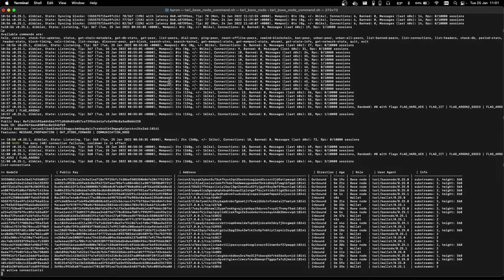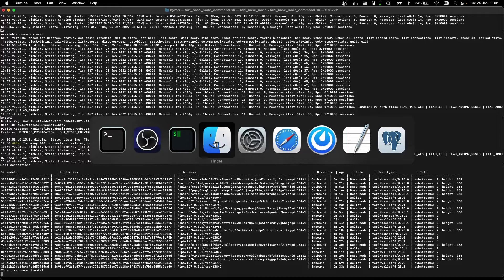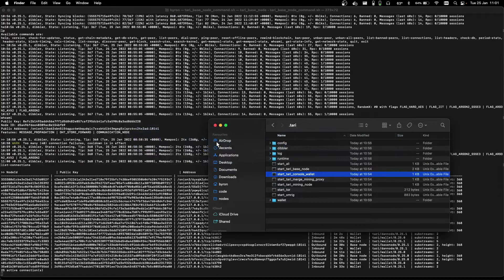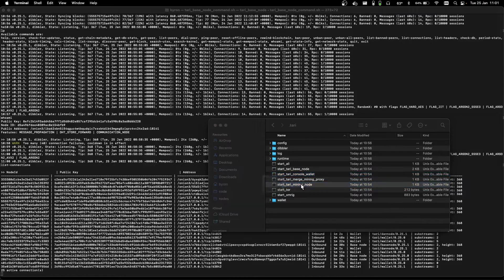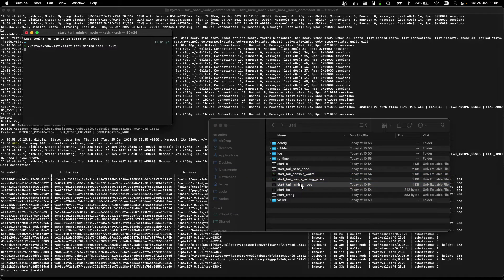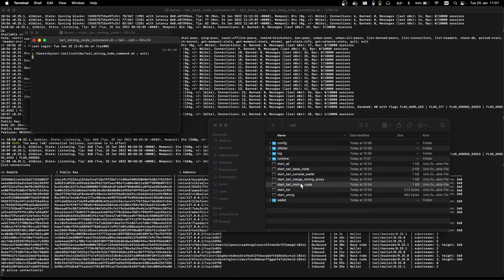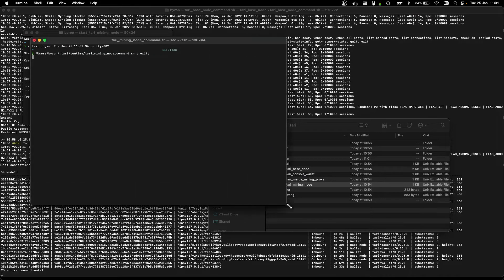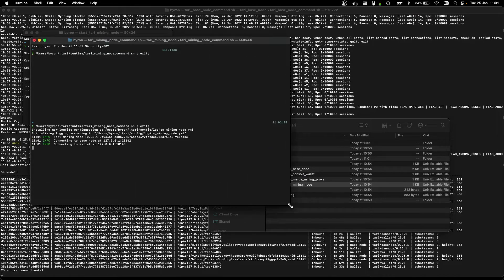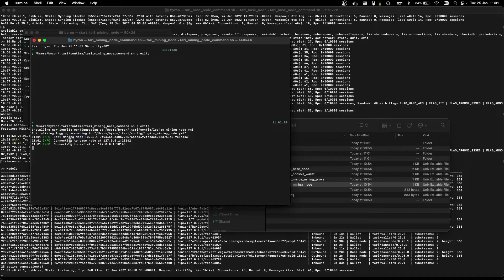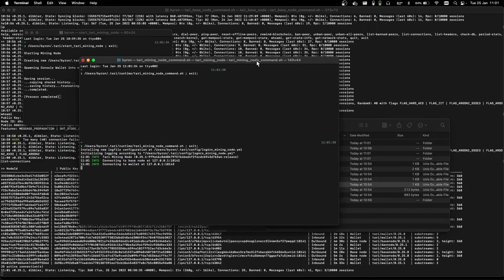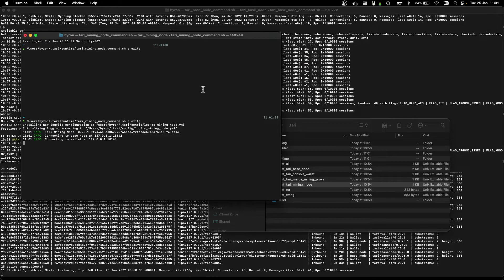Here, we're going to use the Tari mining node, and when we click on that, it fires it up. Okay, Tari mining node, it's connected to our local base node, it's connected to our local wallet, and in a short while, it'll tell us how fast it's mining.